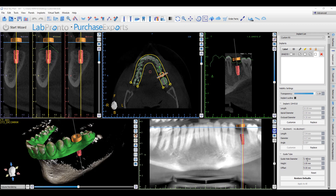Once you have these two pieces of information, enter them into the relevant fields. If you've placed multiple implants and they should all have the same guide hole diameter and offset, click the Apply to All button and it will apply these settings to all the implants you've placed. The software will remember these settings for the relevant implant, so next time you place that implant, it will automatically bring up the guide hole diameter and offset you've entered. For demonstration purposes, let's go ahead and change the guide hole diameter to 6mm and the offset to 10mm.